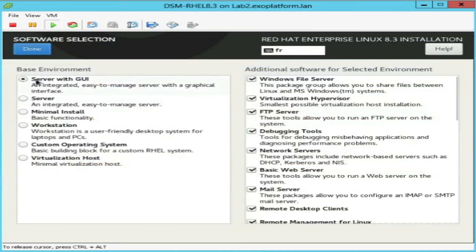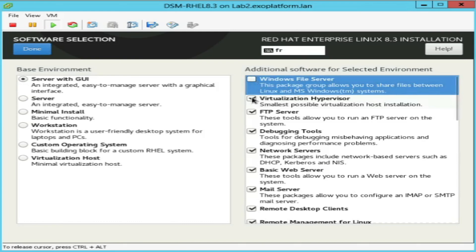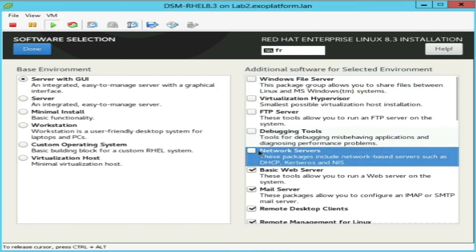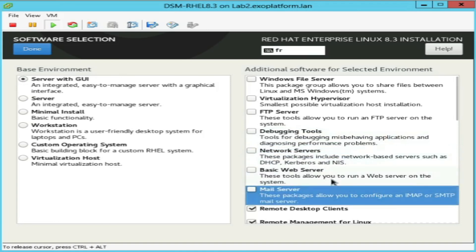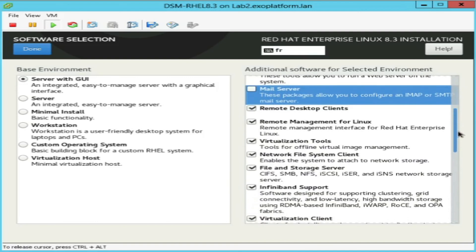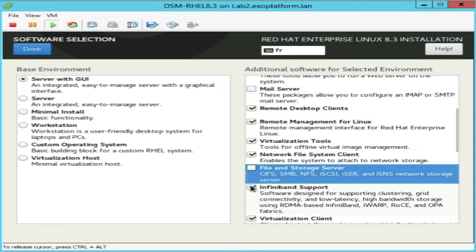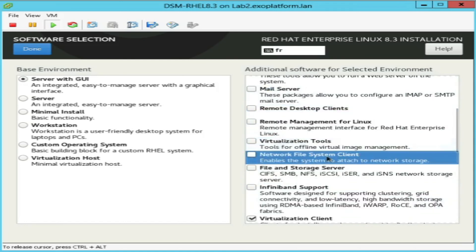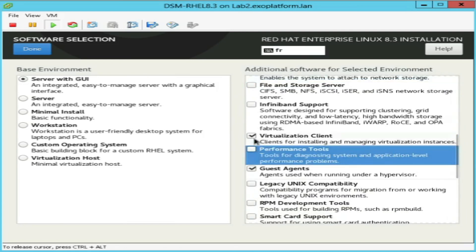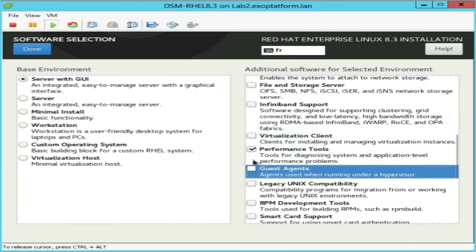Now select Software Packages. By default, the installer will select Server with GUI as the software packages. If you want to change it, then click on the Software Selection option. Click on Done.